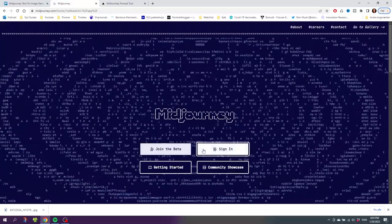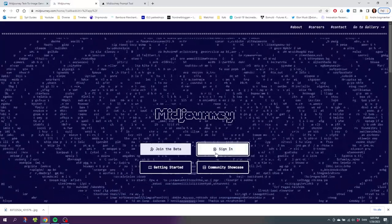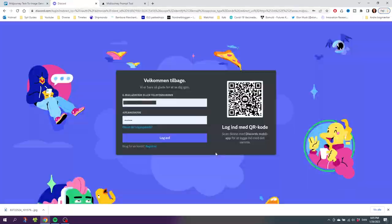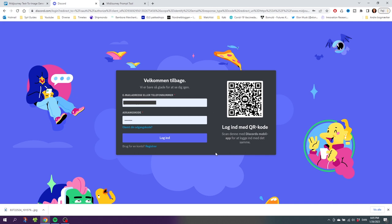To start using Midjourney, you simply need to click this button right here that says Sign In. After clicking the sign-in button, you'll be redirected to discord.com, and this might be a little bit confusing at first, but this is actually because Midjourney is run on a Discord server and not on a website like the other AI tools.